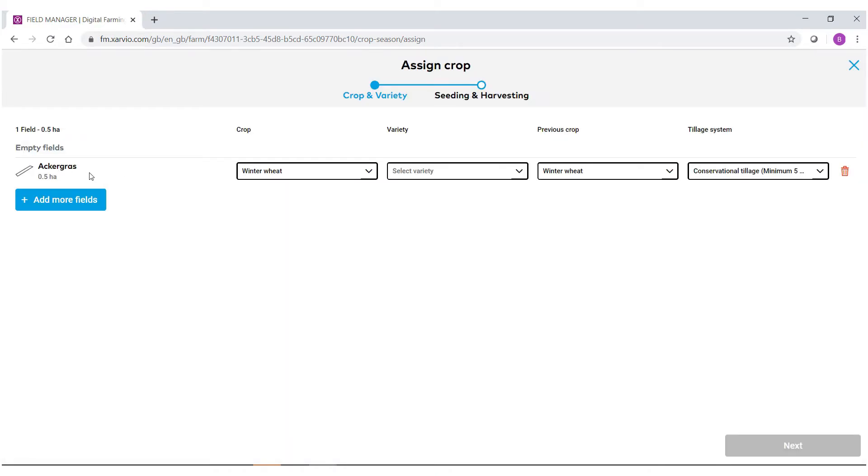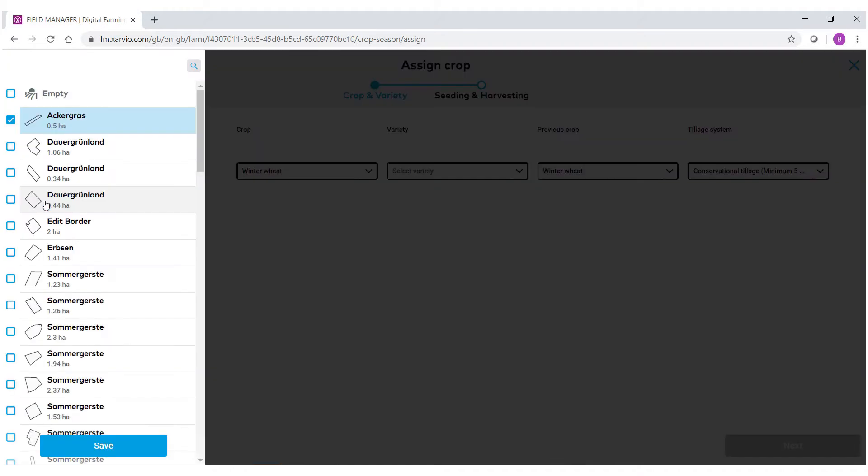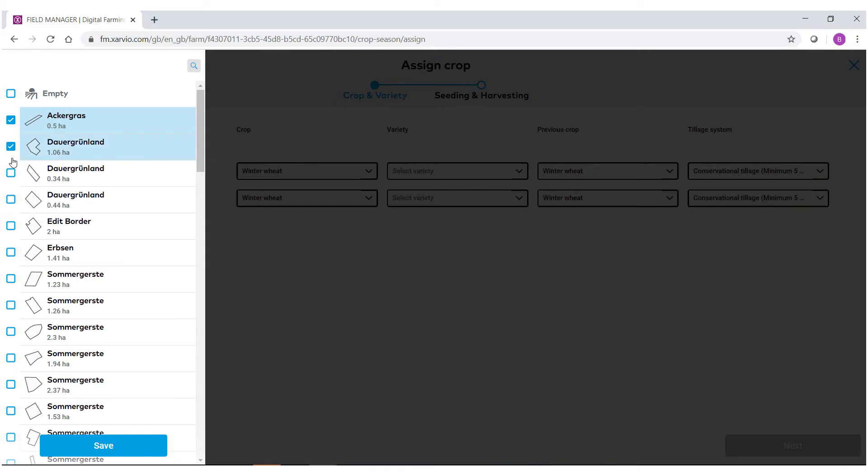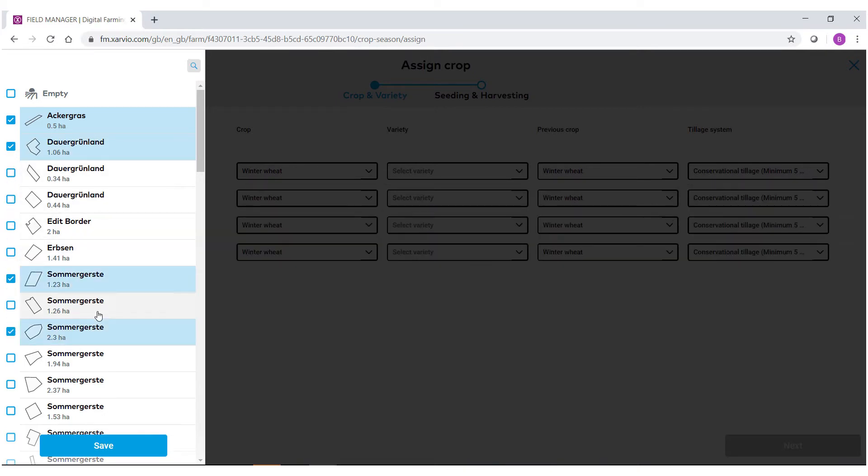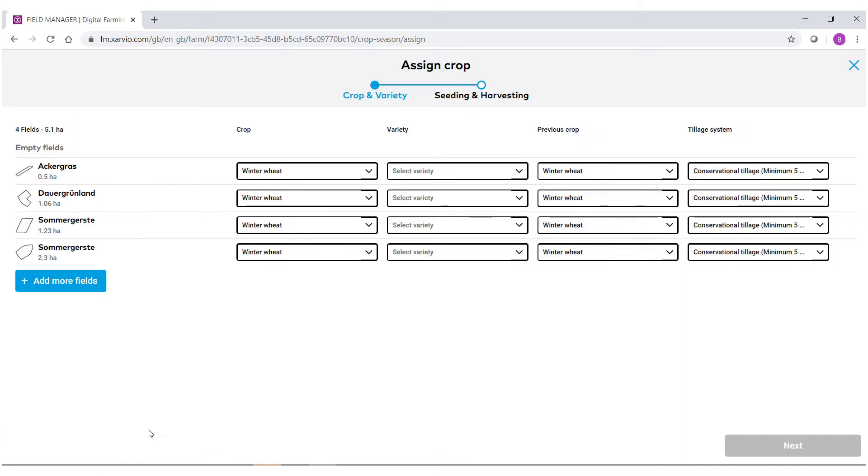When you do this, automatically the first field alphabetically is assigned at the top. For those that are going to be the same crop type, you can actually go in and add more fields. Select the other fields that will be assigned to the same crop type. Select save.